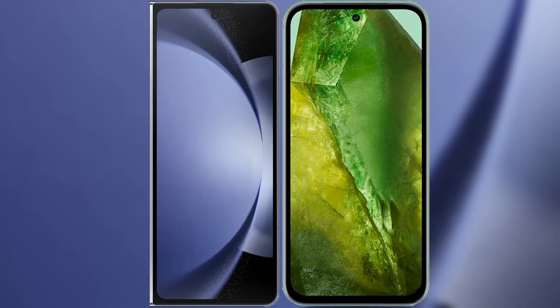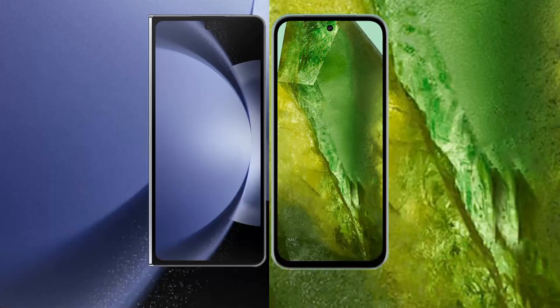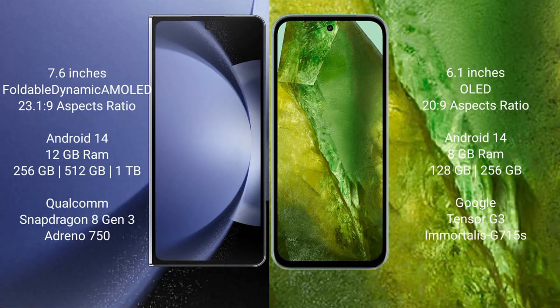I will compare the new Samsung Galaxy Z Fold 6 with Google Pixel 8a. Samsung Galaxy Z Fold 6 comes with a 7.6-inch foldable dynamic AMOLED display with an aspect ratio of 23.1:9. Google Pixel 8a comes with a 6.1-inch OLED display with an aspect ratio of 20:9.